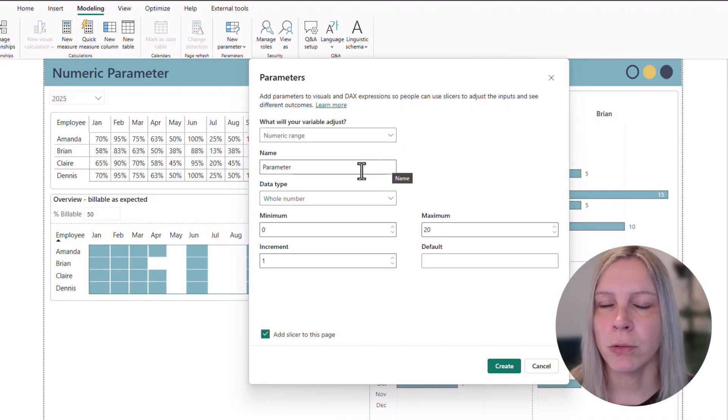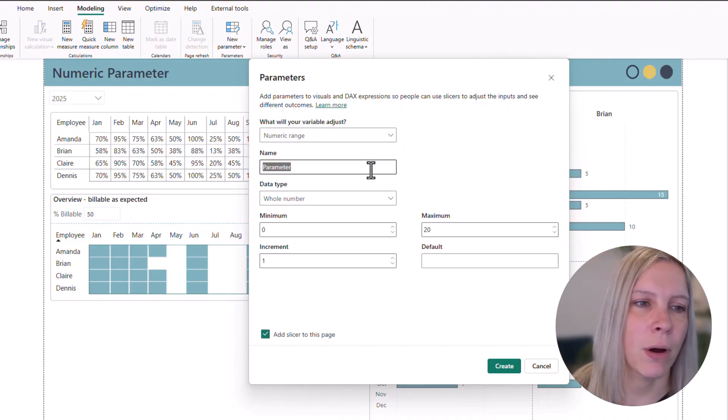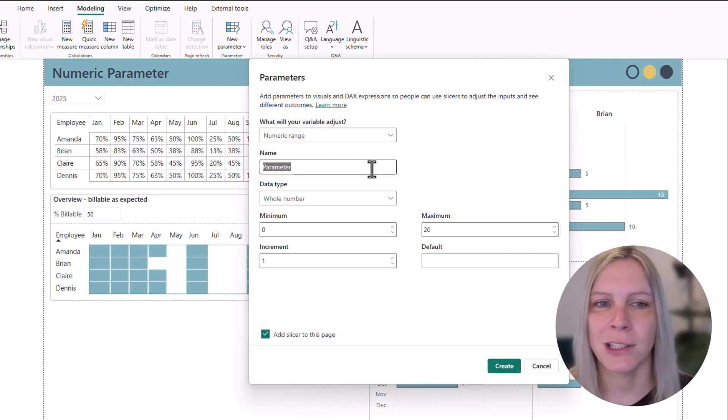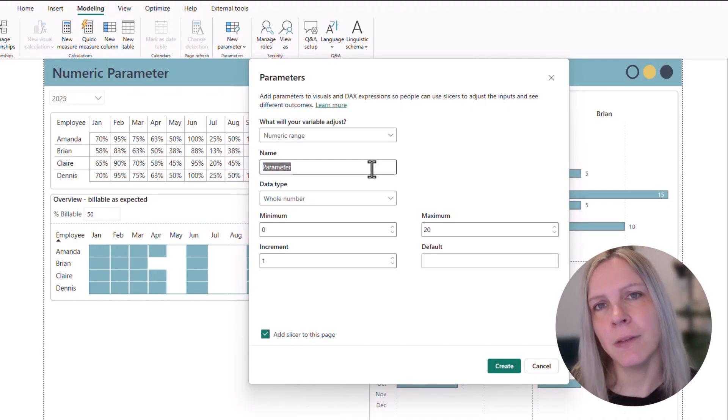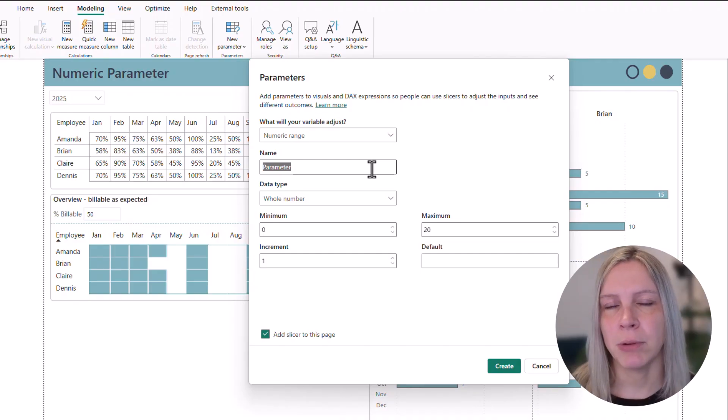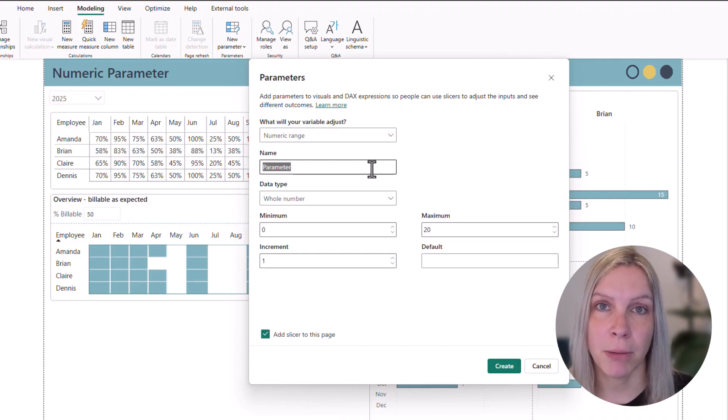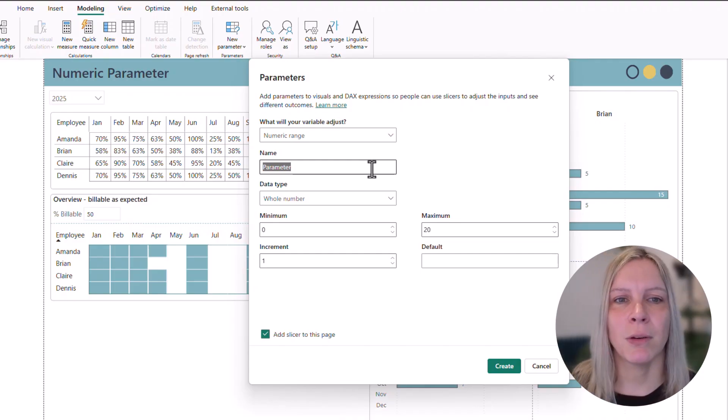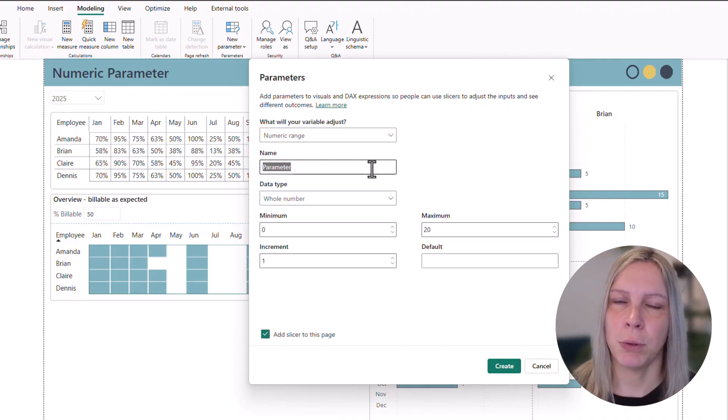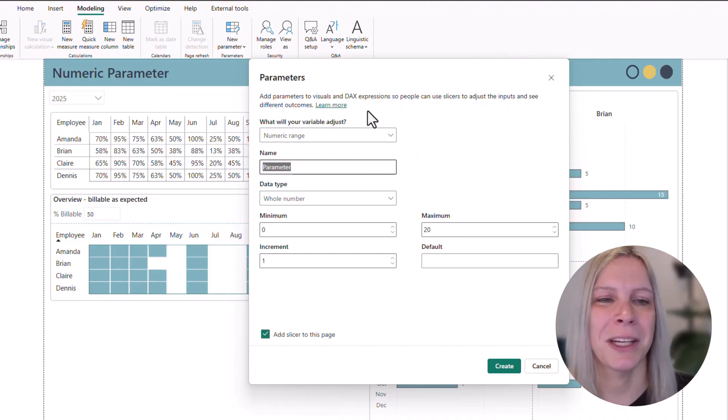Then the name. How do we want to name it? We could call this HR target or consultancy target. You can give your parameter a name that makes sense. Because what happens when we create this parameter there will be an extra table created in Power BI with all that information in that we put in here. I will show you that the moment we clicked on create.